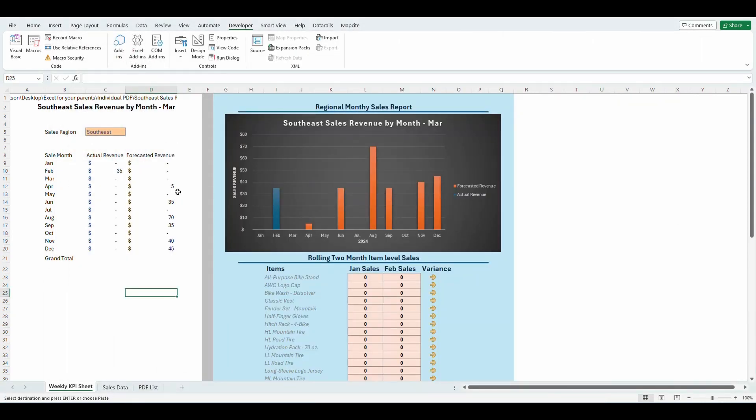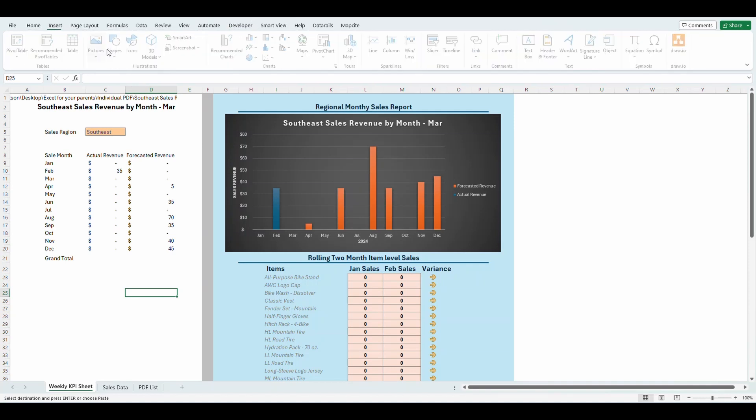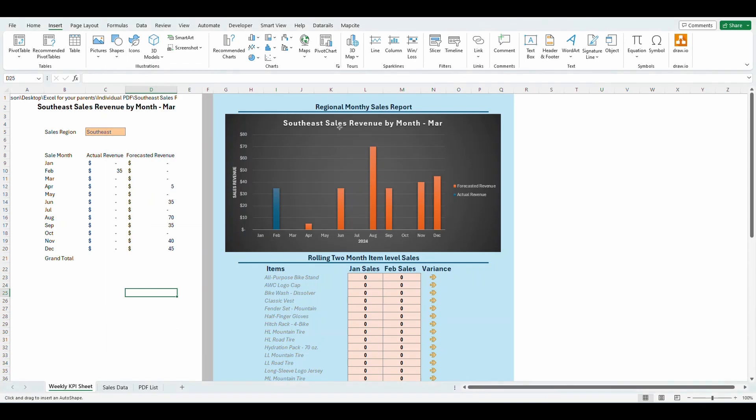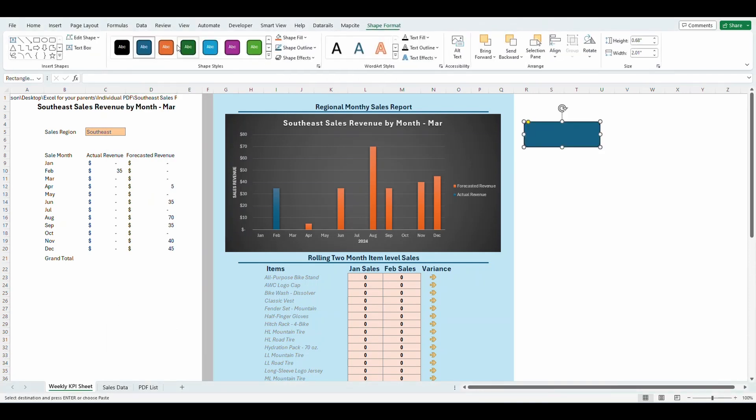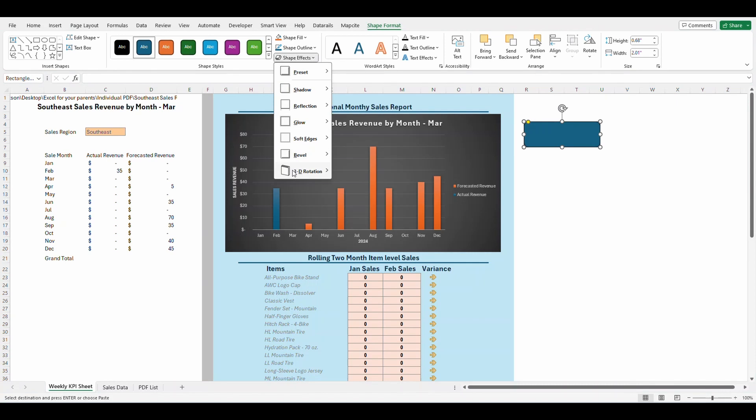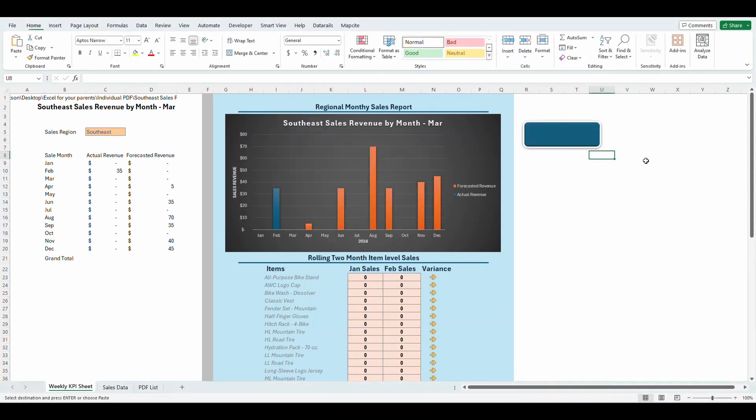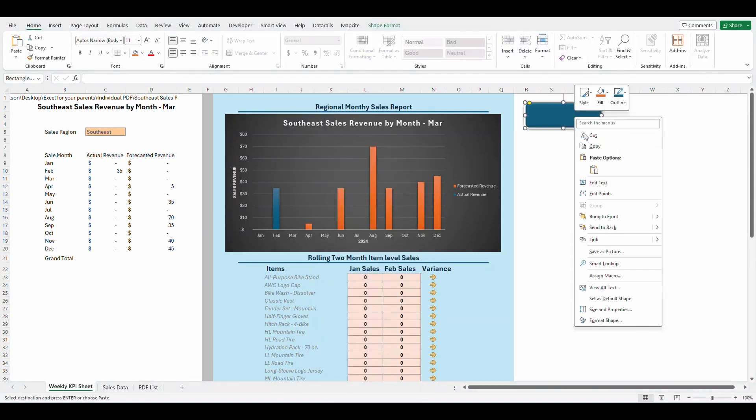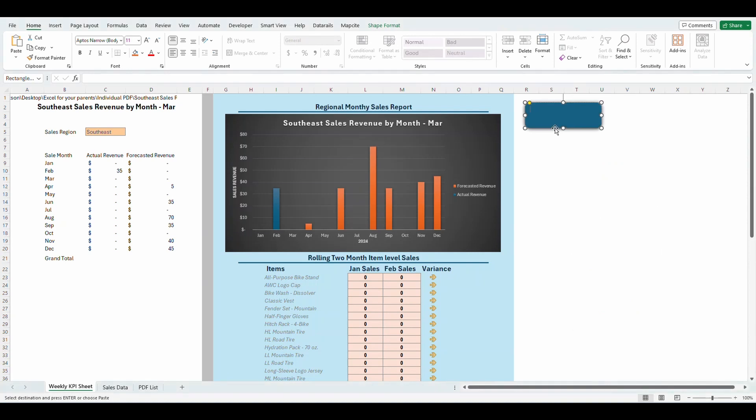One more step to make this a little bit easier. I'm going to add a button so that your end user can just select a button to print out these every single month. So under the insert tab, I'm going to insert a shape. I like this one right here. And I like to make the shape effect and preset like that so it kind of looks like a button. I'm going to right click. I'm going to edit text. I'm going to call this print all regions.